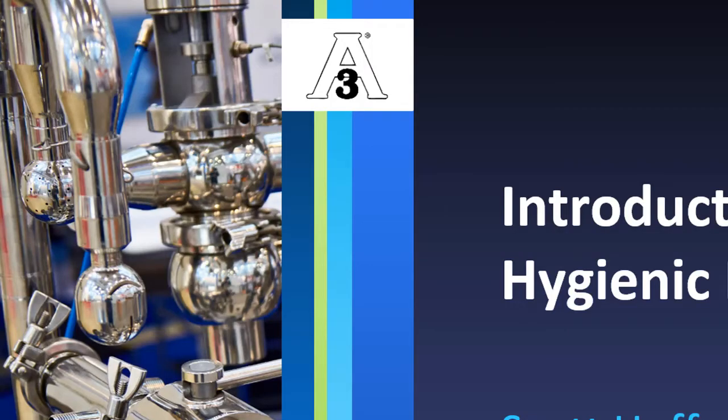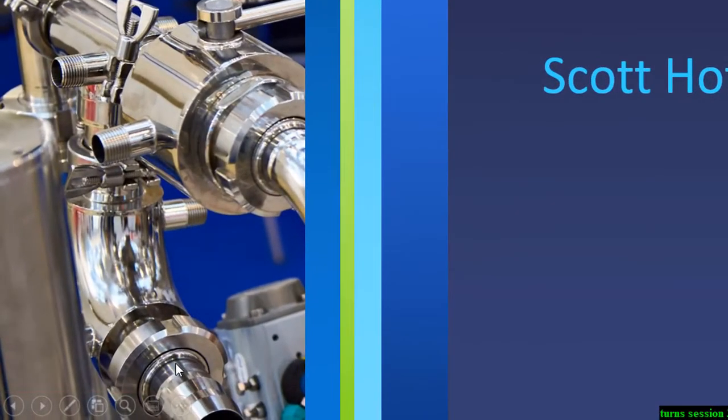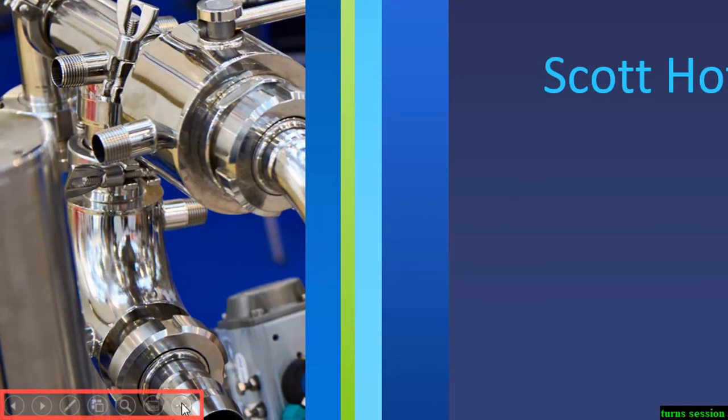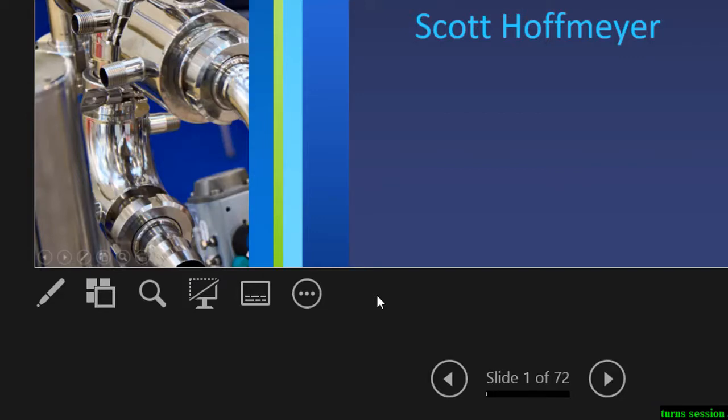Sometimes, the PowerPoint may not present the notes. To fix that, at the bottom of your screen, locate the three dots and choose Show Presenter view.